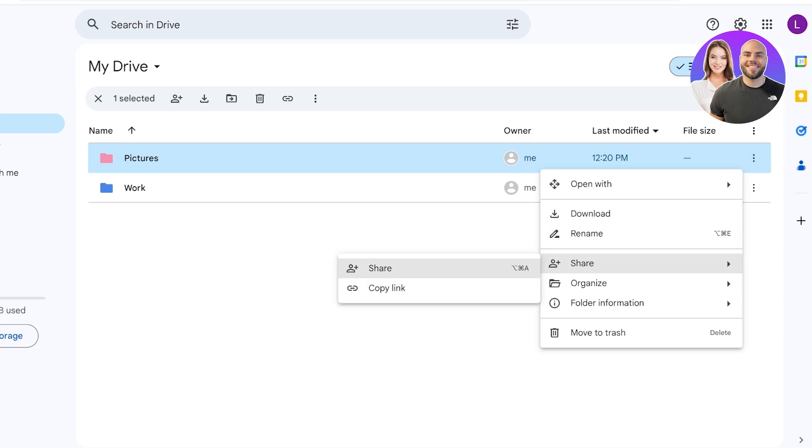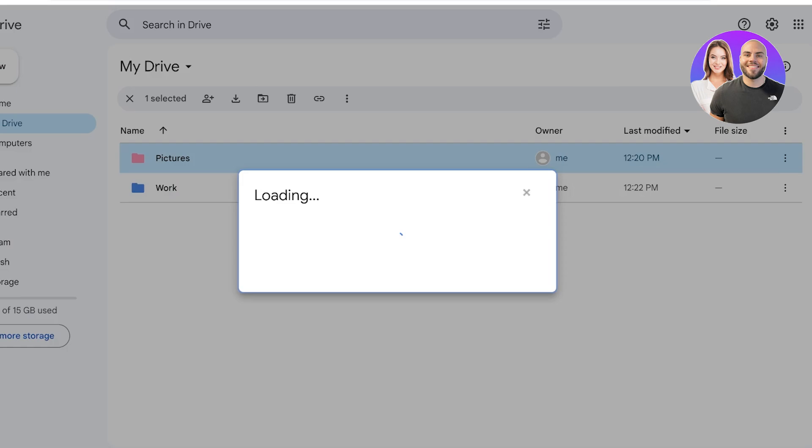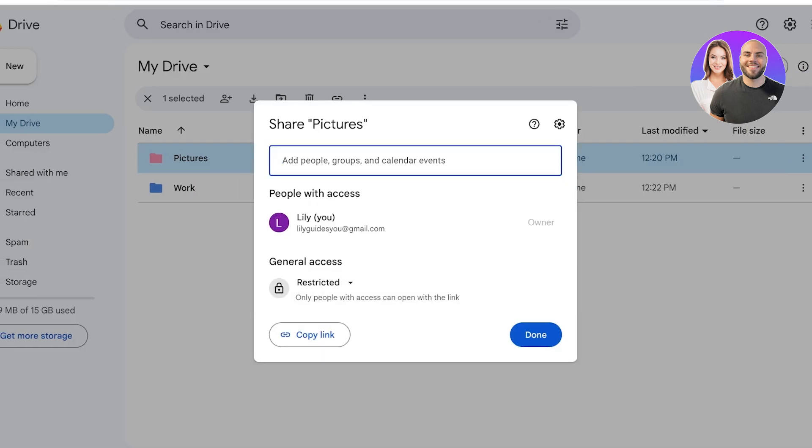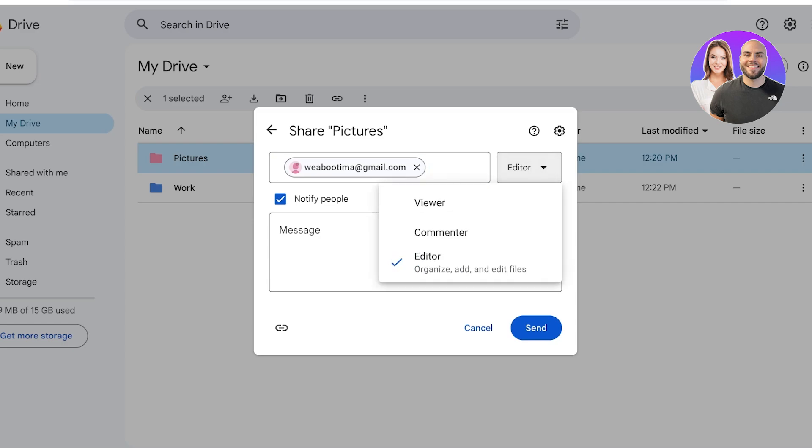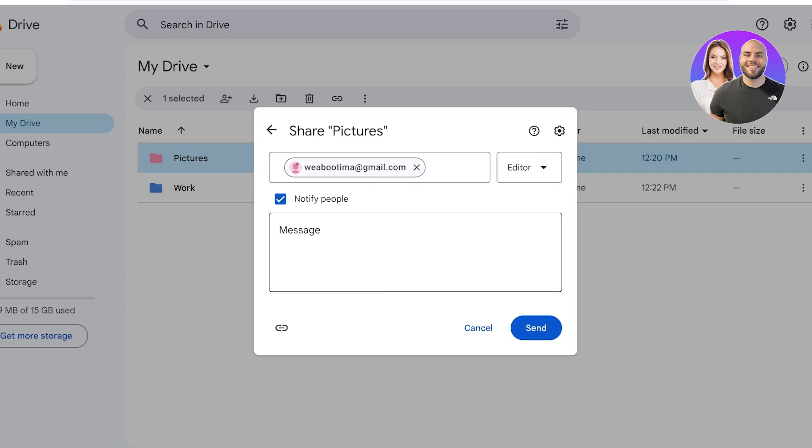So you can add the email address of the person and you can choose the permissions you want to allow them. You can allow them to be a Viewer, Commenter, or Editor. Keep in mind that if you ever add an Editor, they would be able to delete or add files, and then you can notify that person, click on Send, and the share will happen.